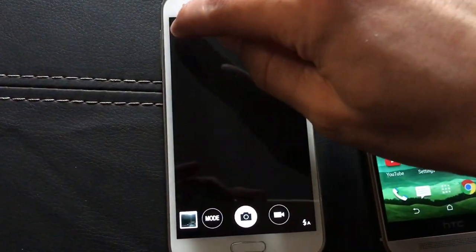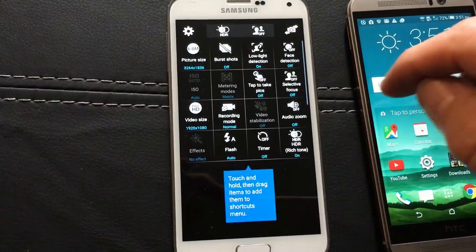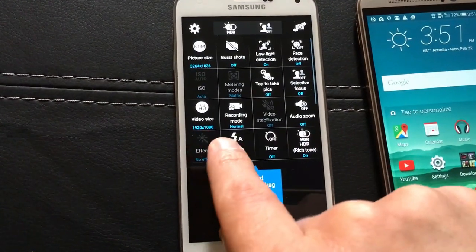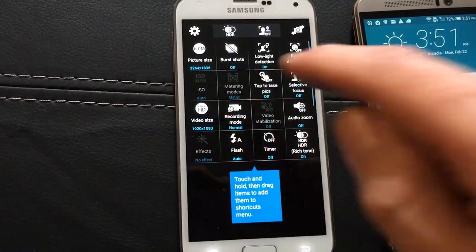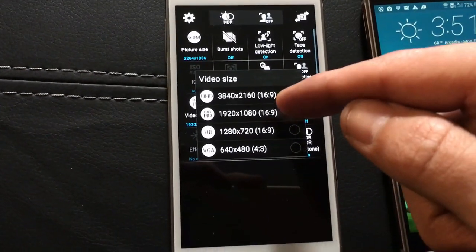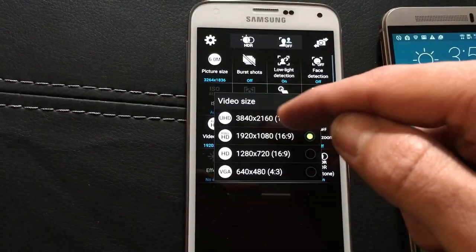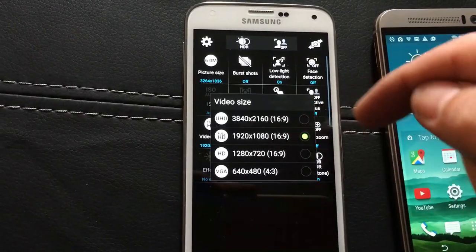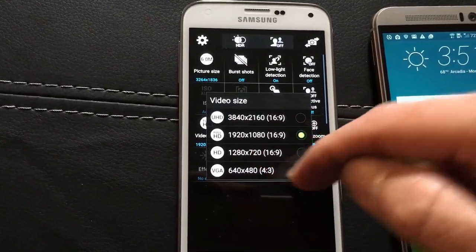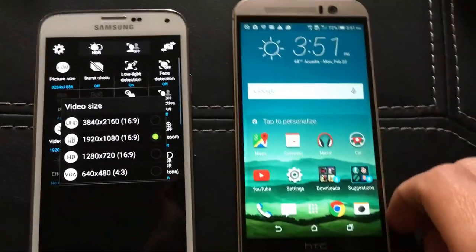Go into settings and then from here click on video size. You can see right here you can record in UHD which is 4K, or Full HD which is 1080p, or HD which is 720p.